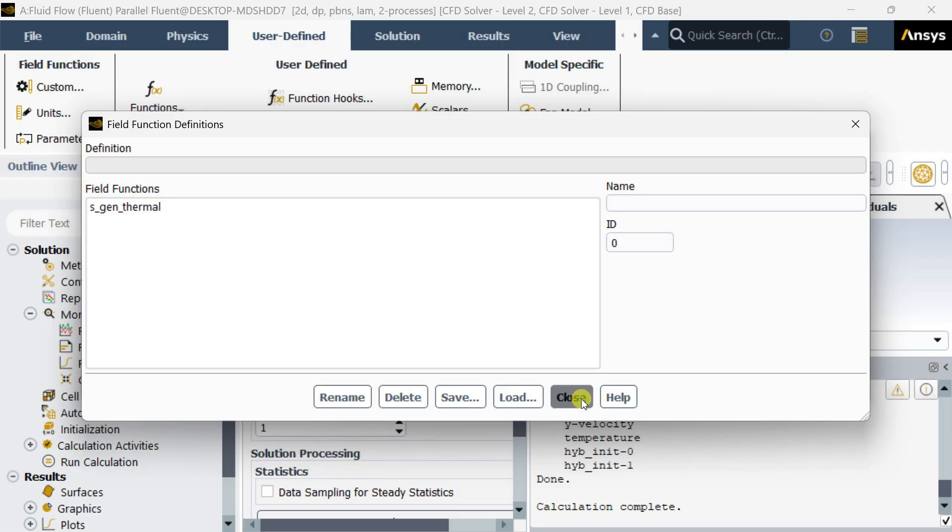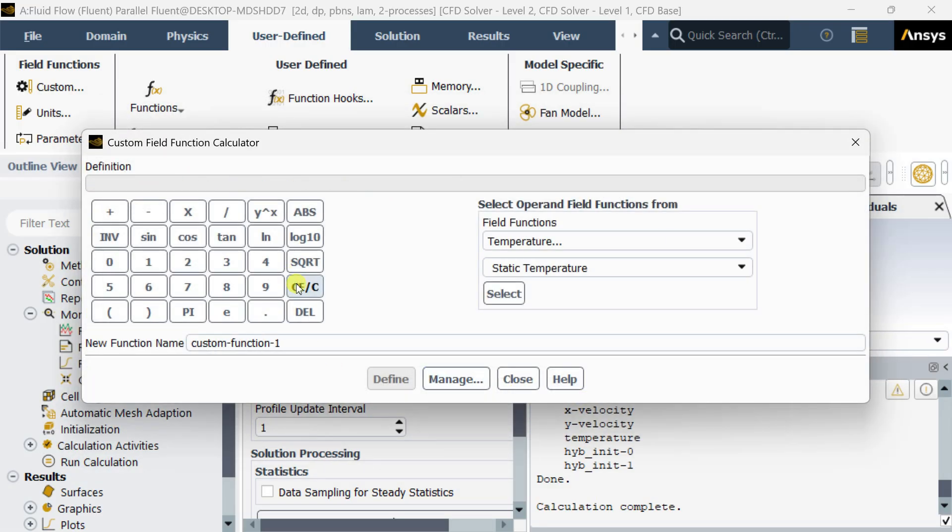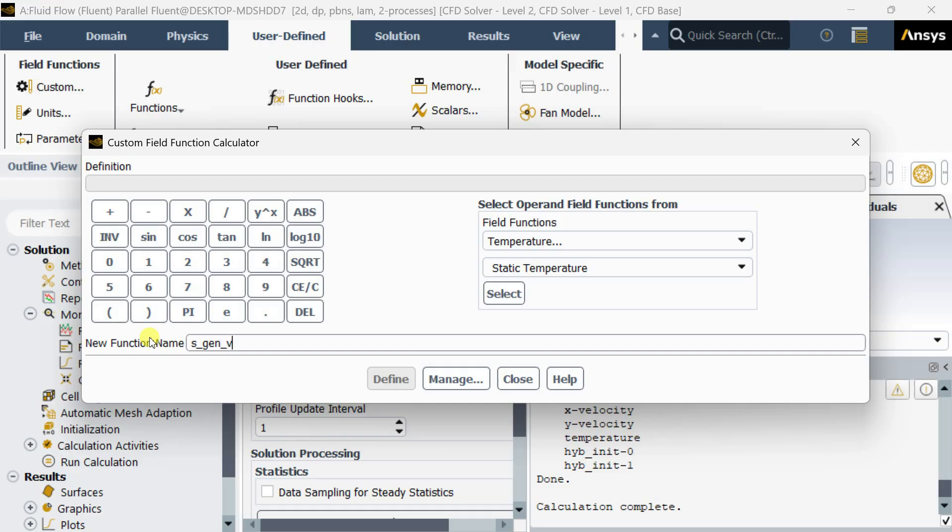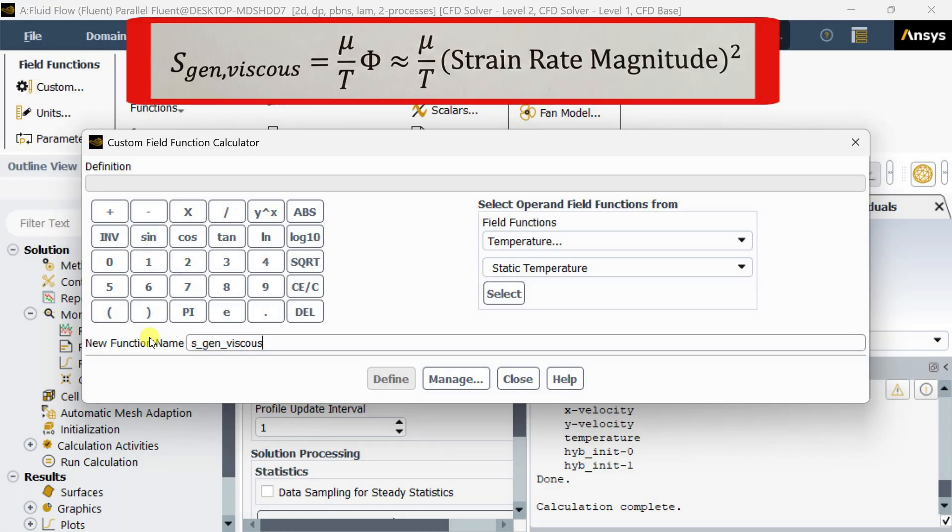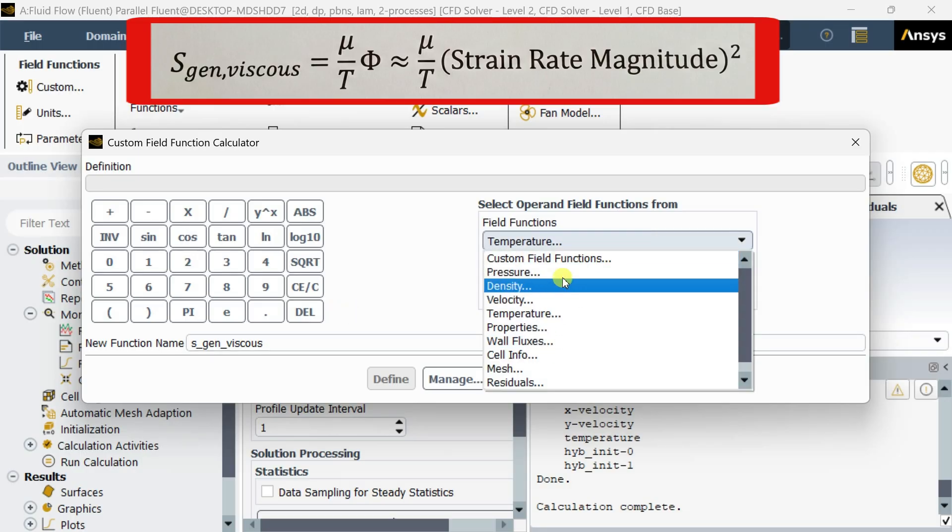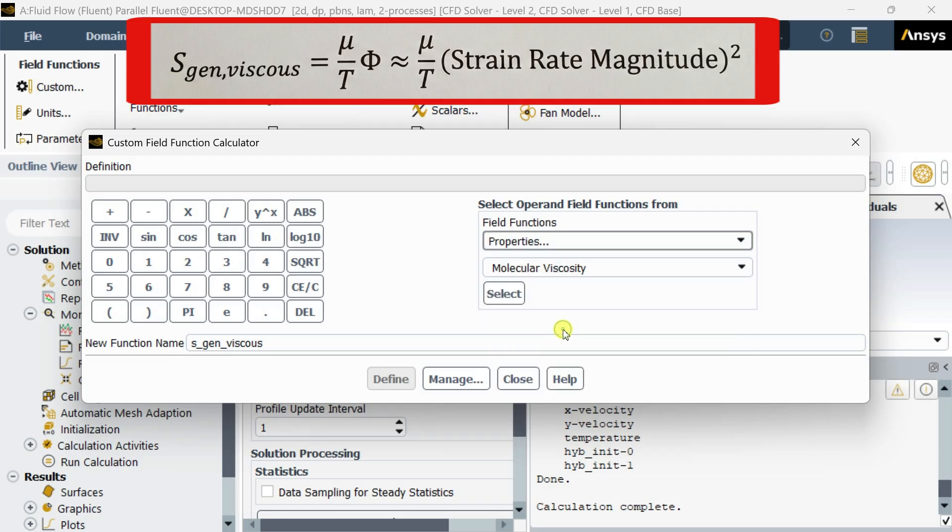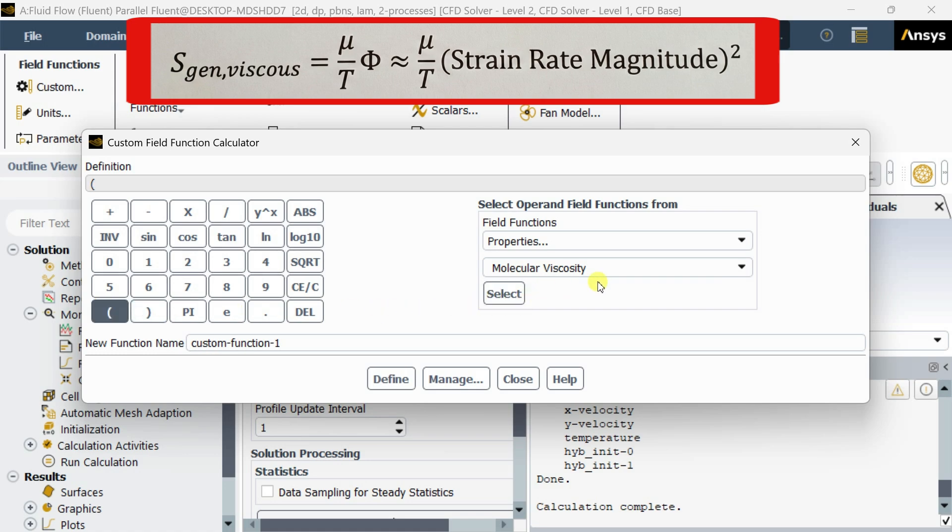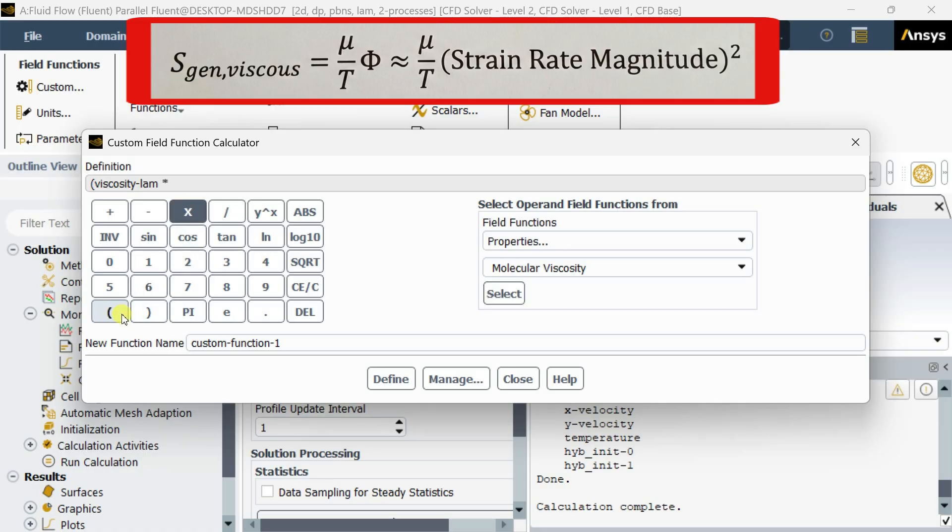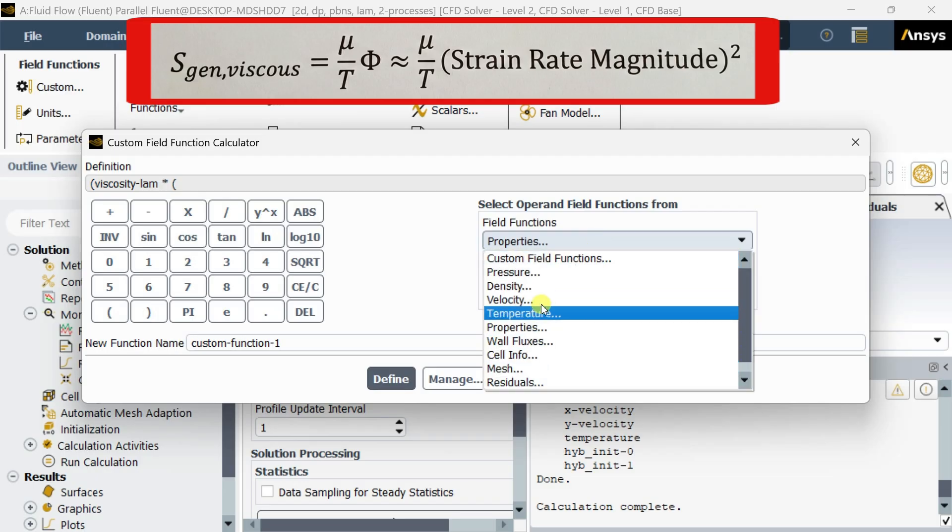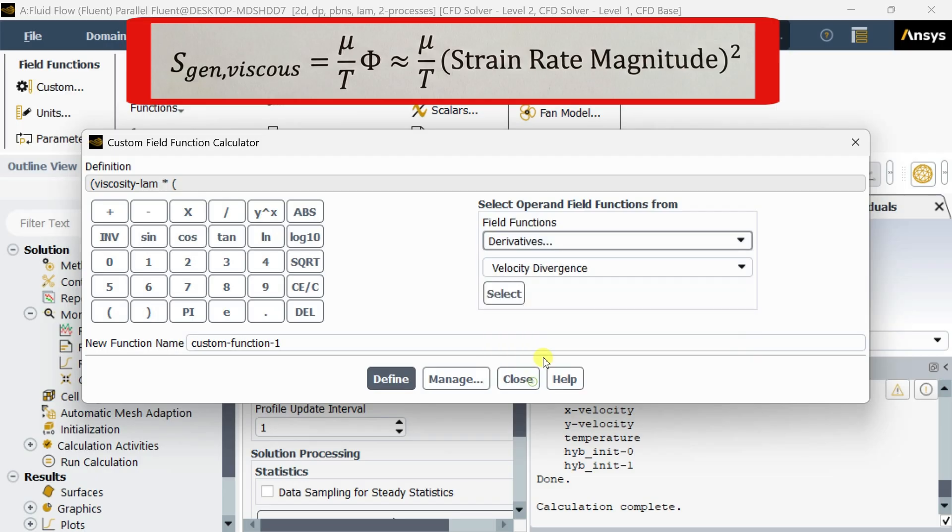Now clear this one and then put another function: entropy generated due to viscous effect. This is the formula for viscous effect. Entropy generation due to viscous effect. Now select molecular viscosity as a property.